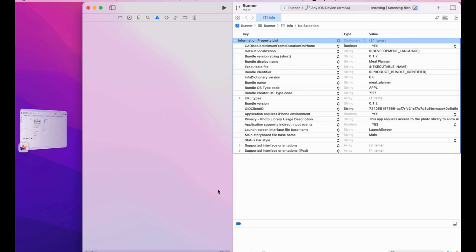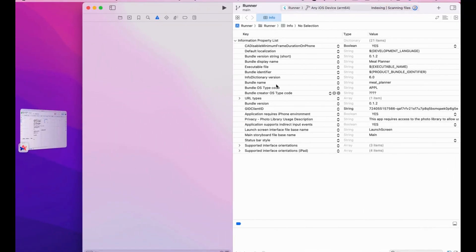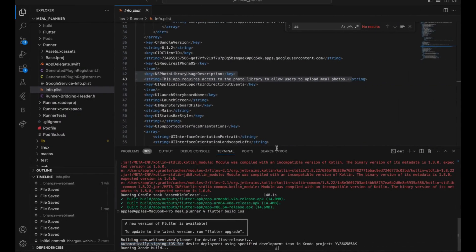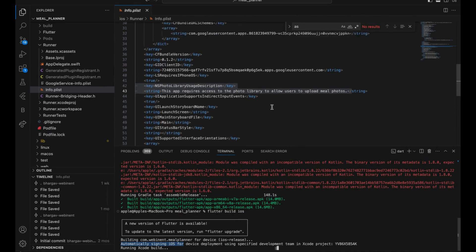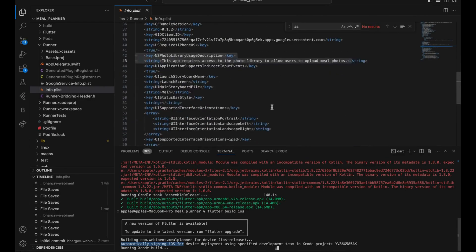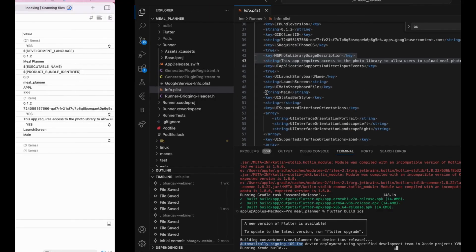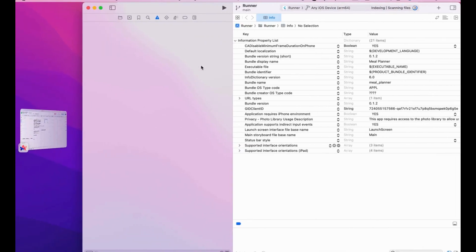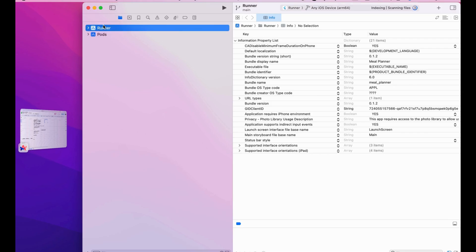It is pretty much open right now. As you can see, this is our input here and it's the same as this input here. These are the two folders — these are our apps — and mainly we are going to work with the Runner app.